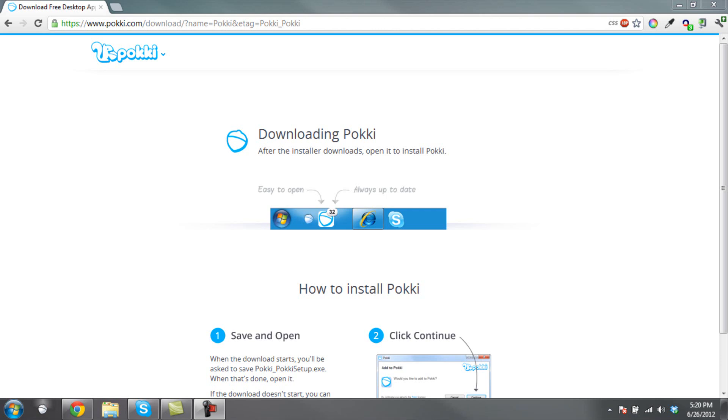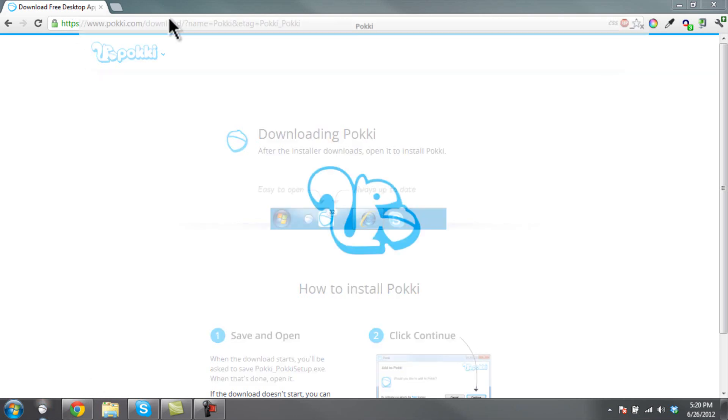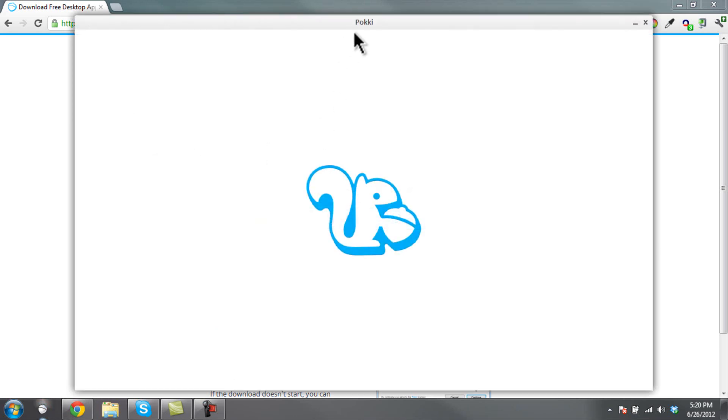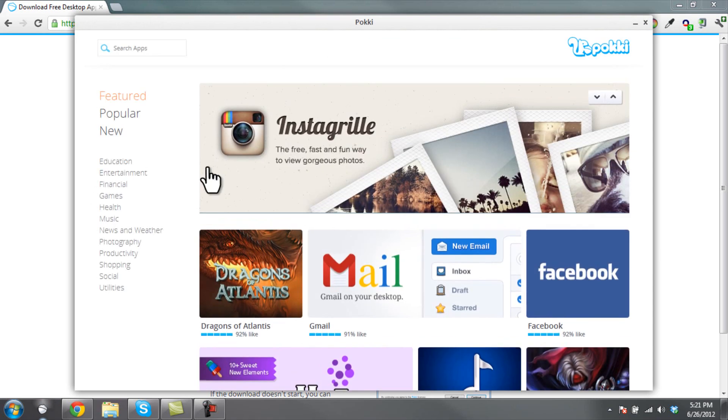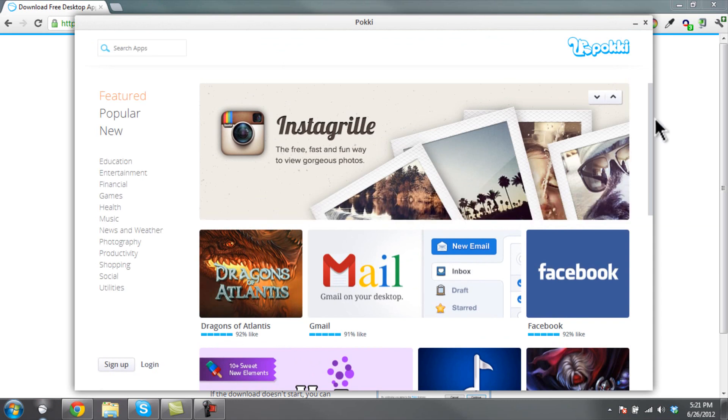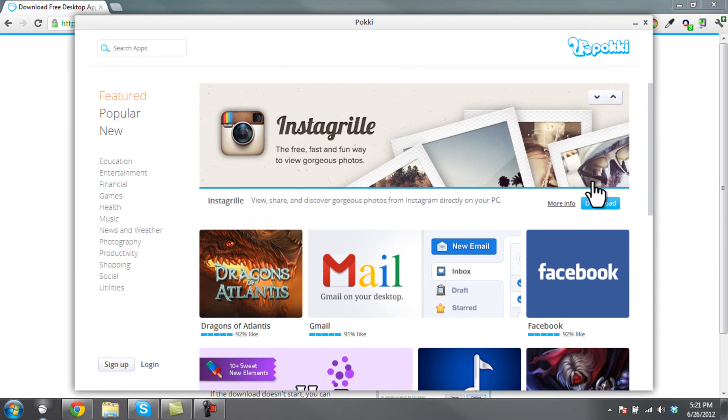Once you're done, down here you'll get a new icon. You click it and open it, and it opens up a new application. Once it loads, the application will come up and it looks exactly like the website that you were on earlier.